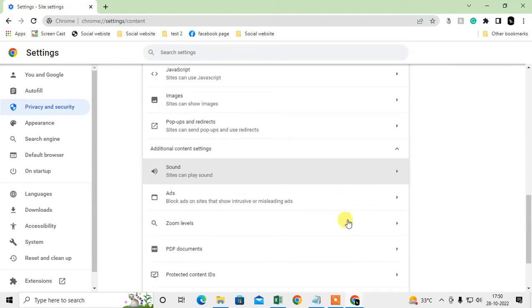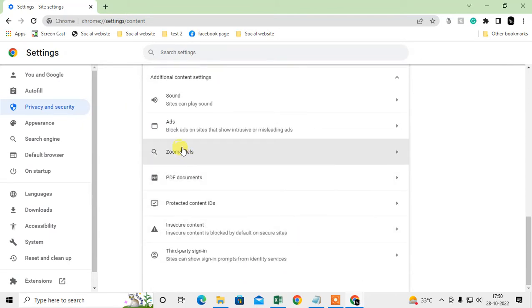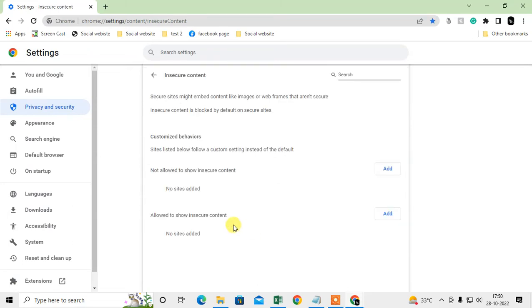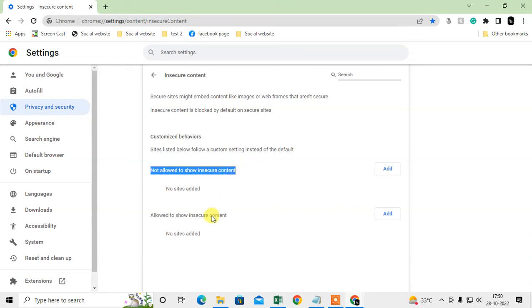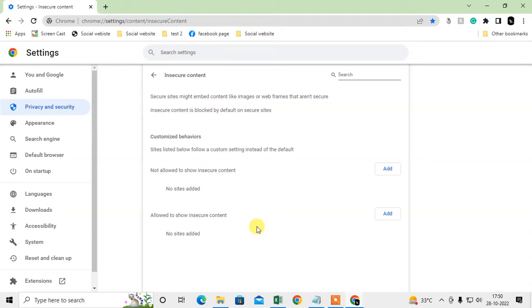Not allowed to show insecure content, or allowed to show insecure content. In order to block any website, you have to add that website in this section. Just click on the add button.